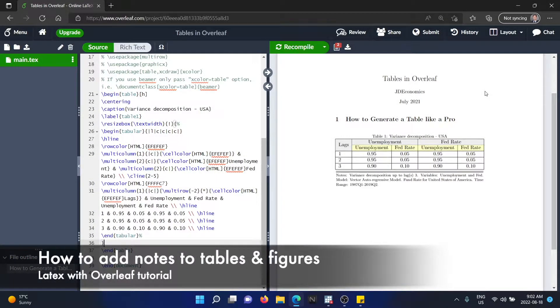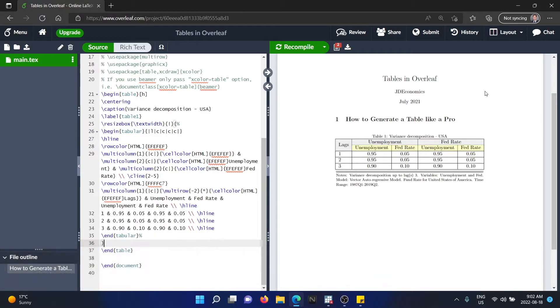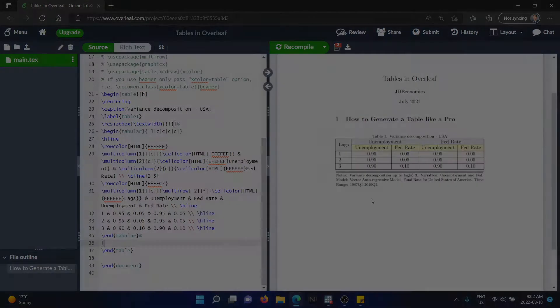Hello everyone, welcome to a new tutorial in LaTeX with Overleaf. My name is Juan. Today I'm going to show you how to add notes to a table or a graph or any figure that you include in your templates.